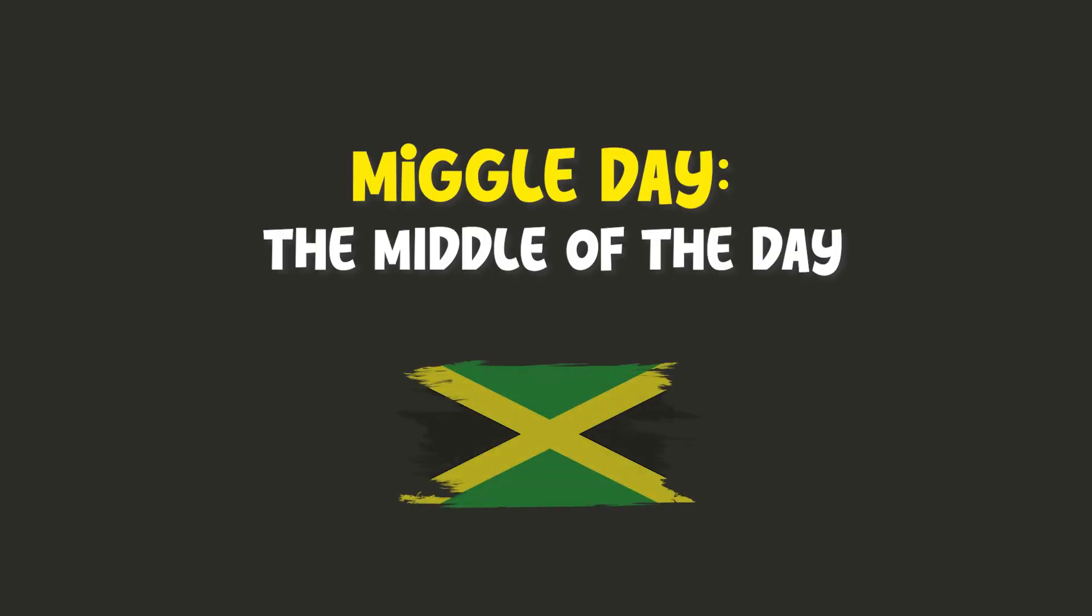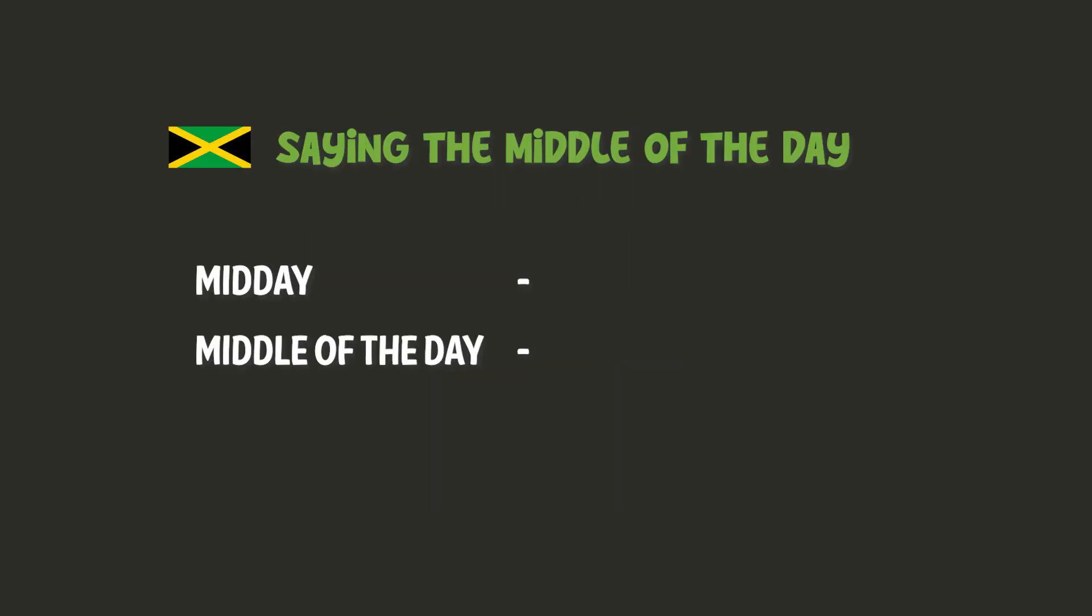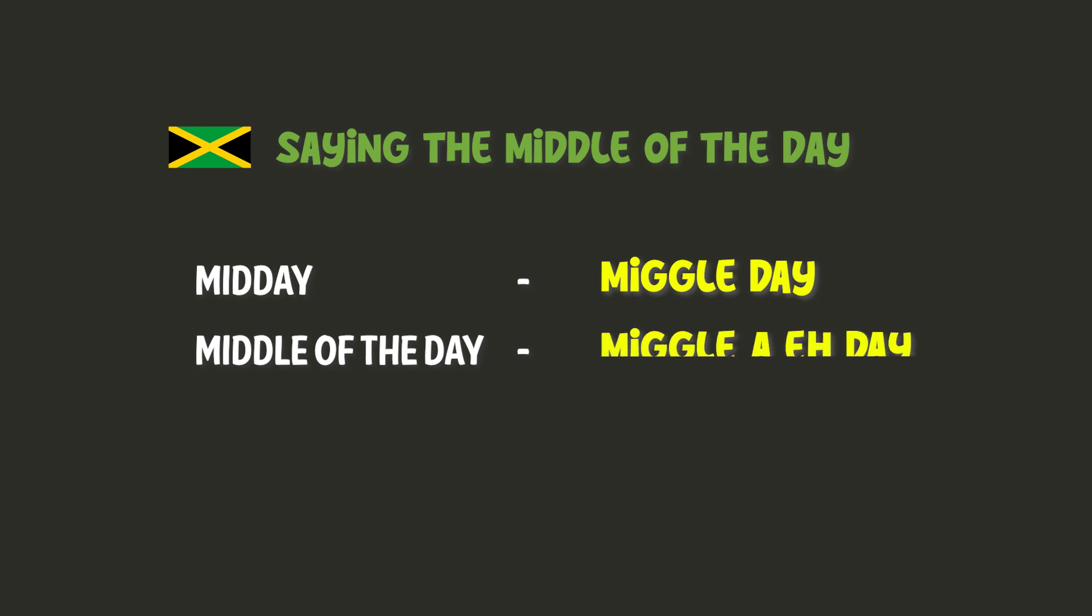Midday, the middle of the day. Midday. Midday.